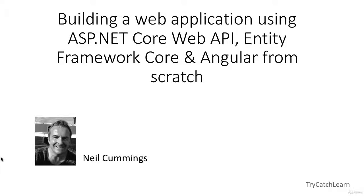Hi, my name is Neil Cummings and welcome to my course on building a web application using ASP.NET Core Web API, Entity Framework Core and Angular from scratch.